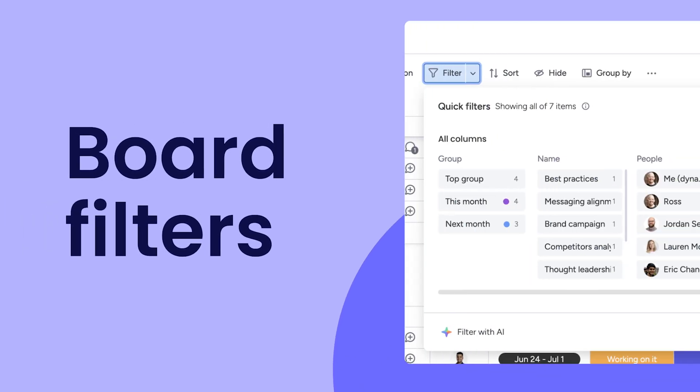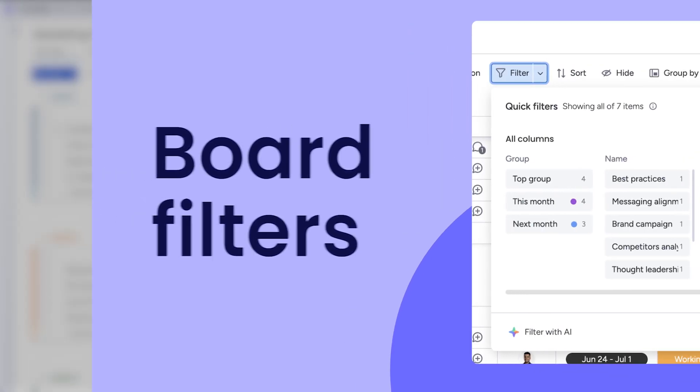Hey, it's Ross. Say goodbye to endless scrolling and find what you need fast with board filters.